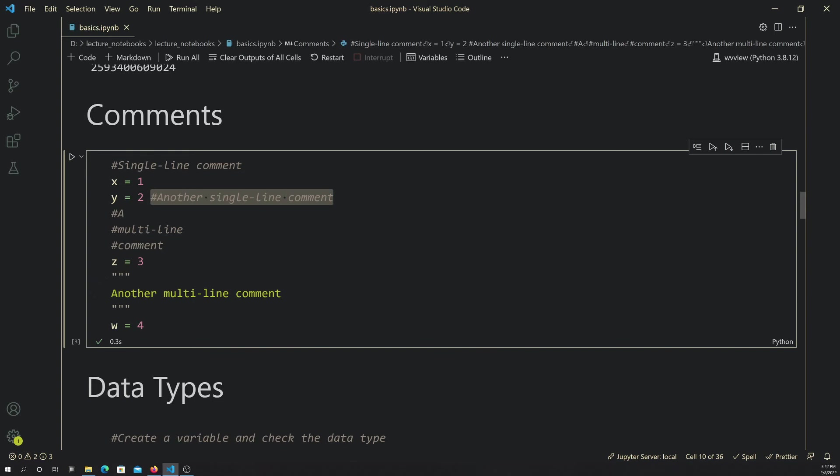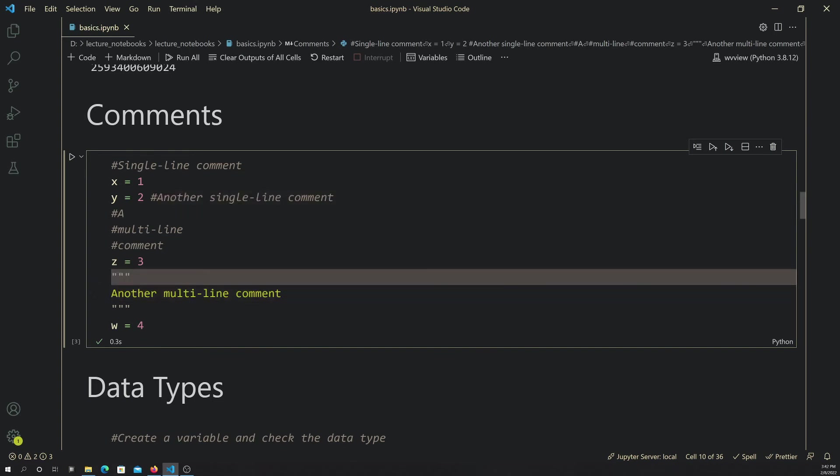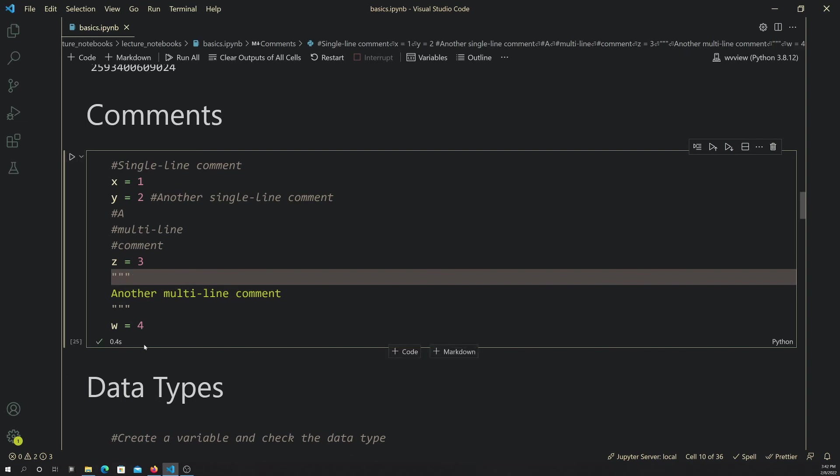You obviously can't set that comment equal to a variable in that case. So if I run this line of code, you'll see that nothing prints to the console here.